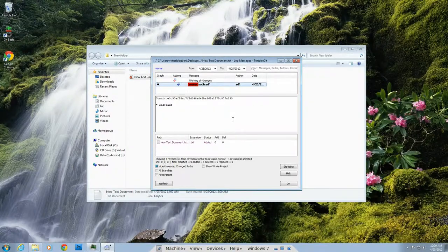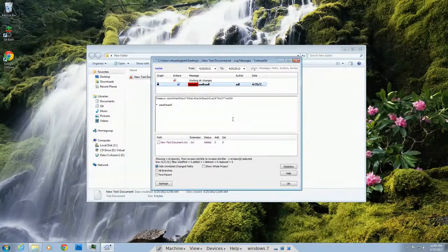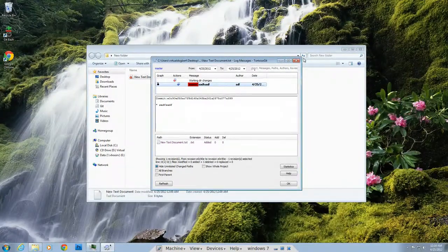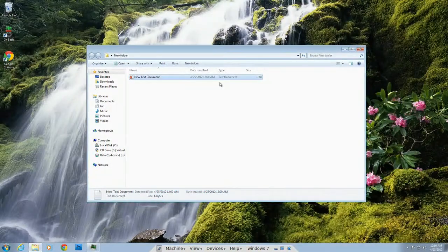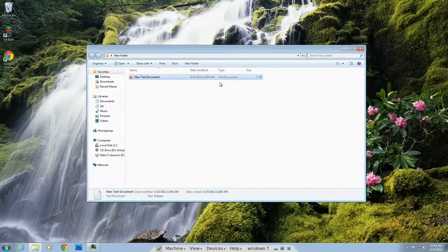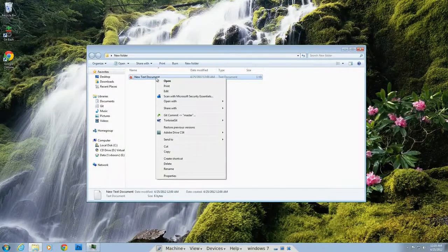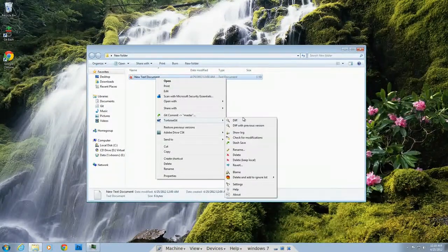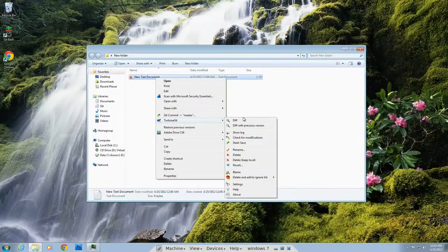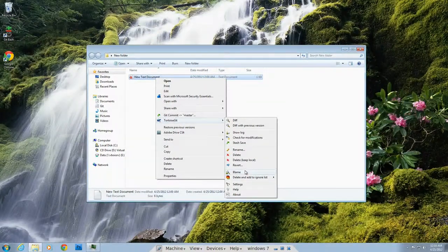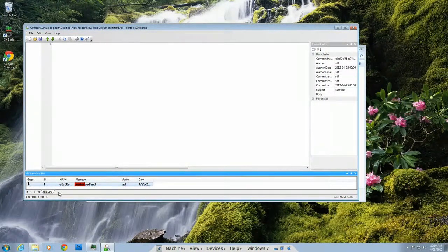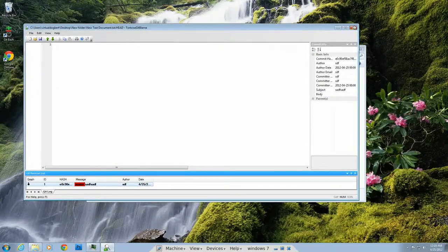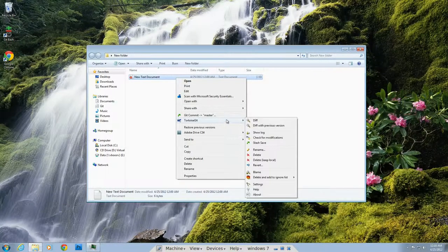I can also go in here and show the log, which shows me the log of changes. This is kind of similar to GitK, but in my opinion, not quite as nice. It's nice, but it's not quite as extendable as GitK with the different views and things of that nature. But it's good for people who are intimidated by the command line.